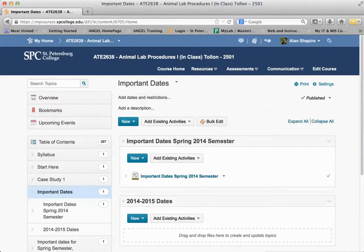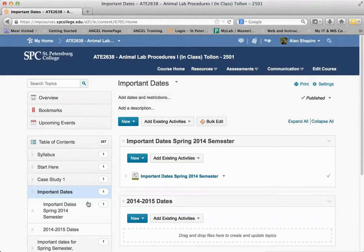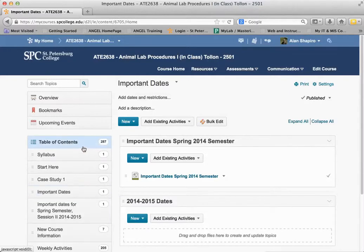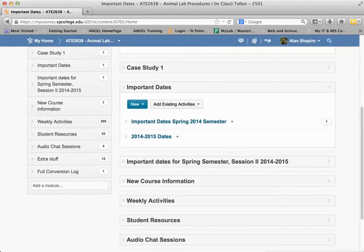Once you come into it, one of the things that's going to happen is that it will remember where you were the last time you come back into the content. So I happen to be on this Important Dates module. I want to go back to the table of contents — I click on the table of contents, and that's going to show me all the contents, and it will remember what you had done last time.